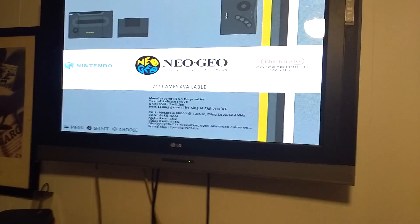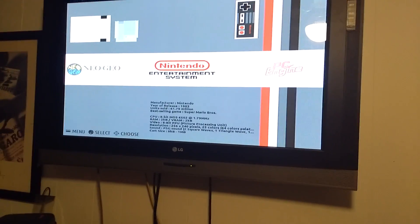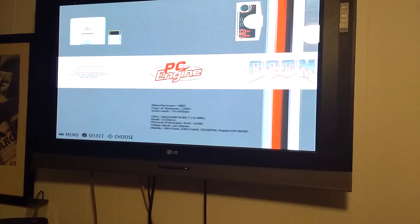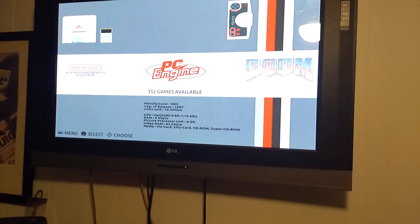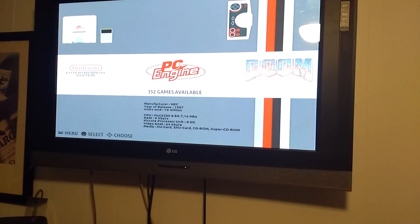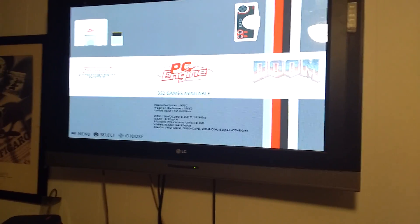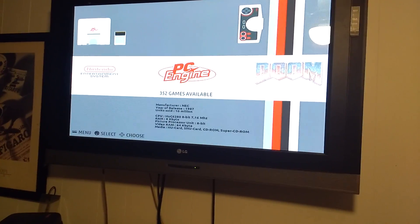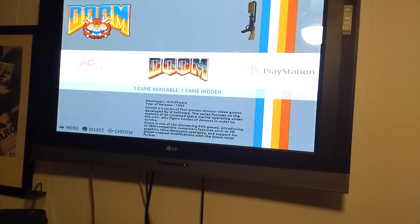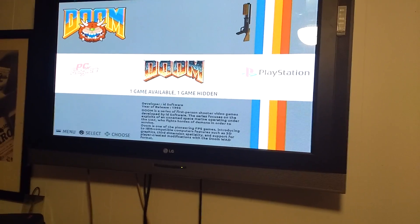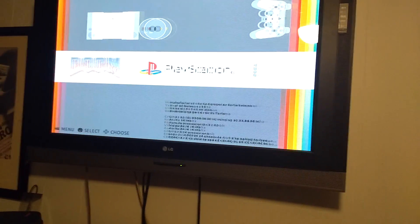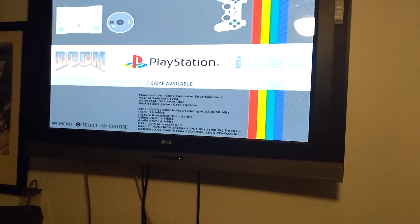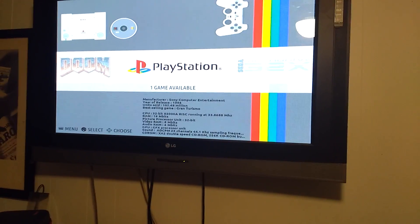More arcade games. Neo Geo. Nintendo 671. This is TurboGrafx-16. There's 352 because a lot of them were made in Japan, I think. Doom, for some reason they loaded Doom on here. I have Doom 2 in IBM.